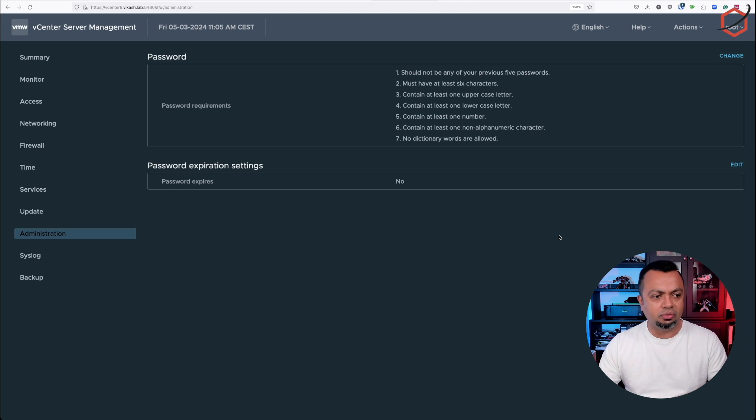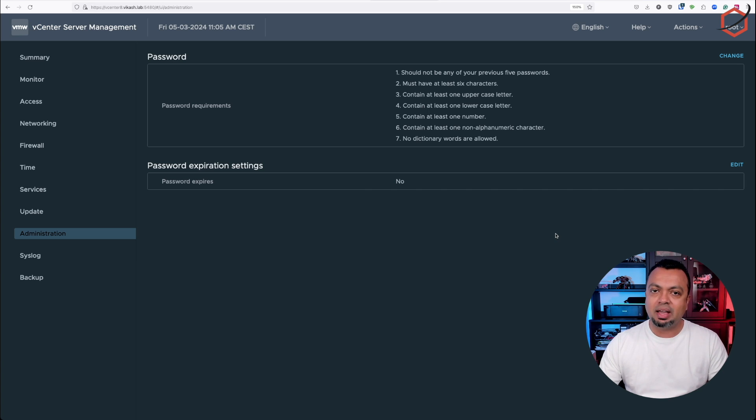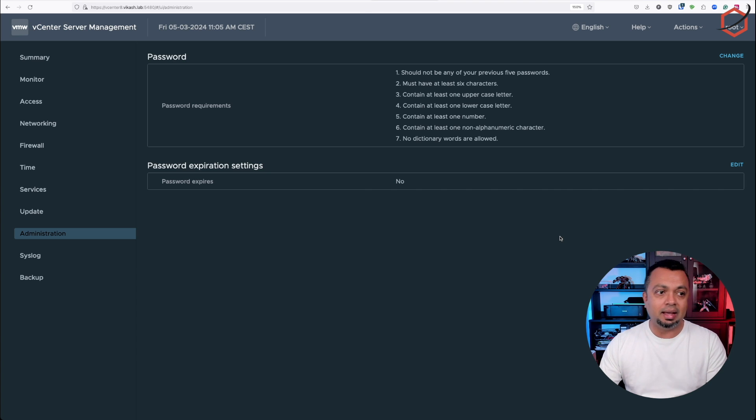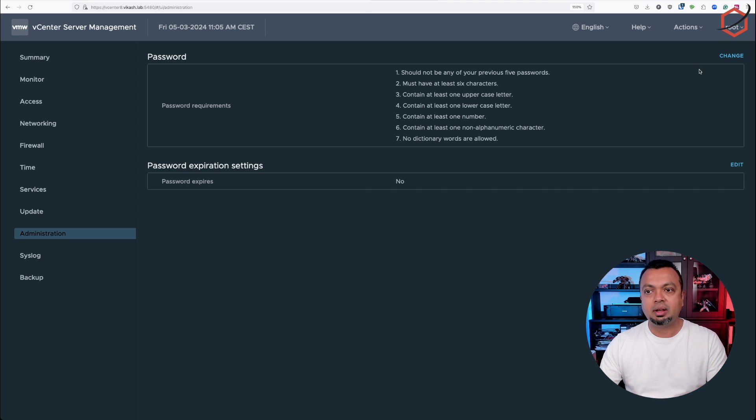That is convenient in a testing environment where you don't want to have the hassle of resetting the password for the root user after some time. So this is the first thing I've done, and this is the place where you do it for the root user.